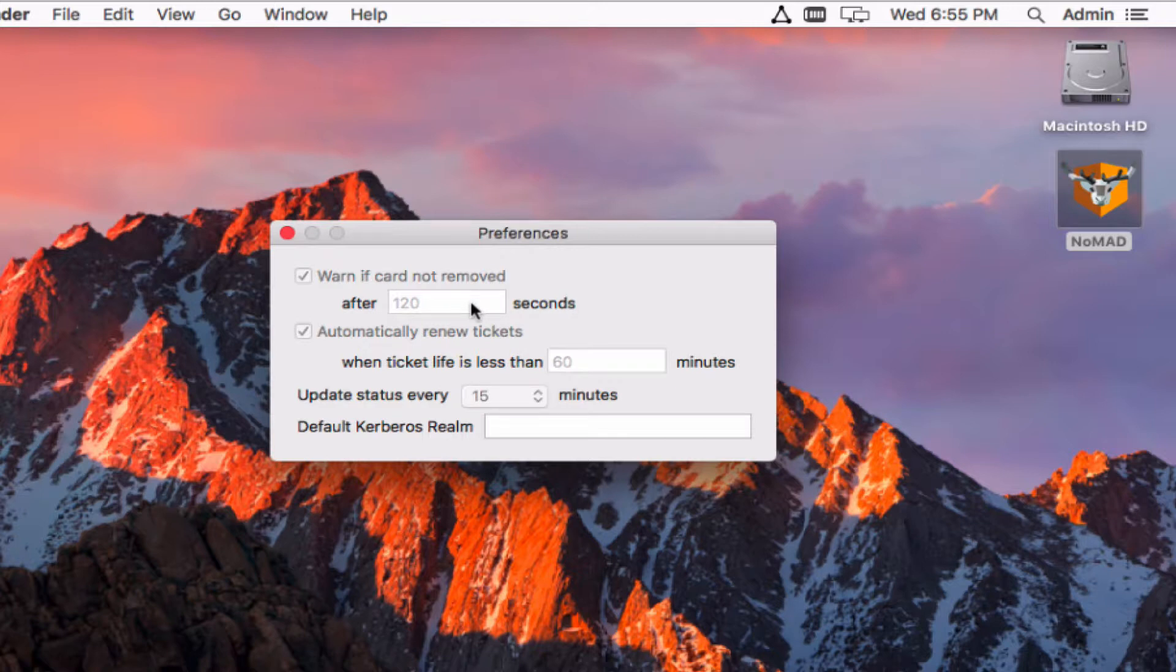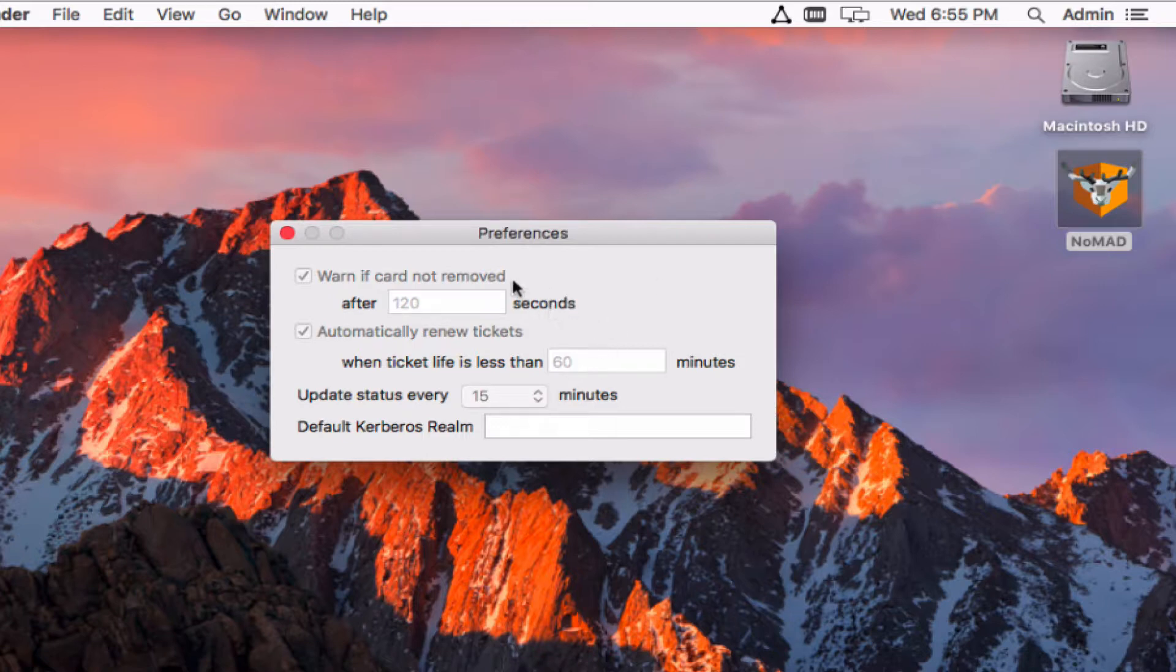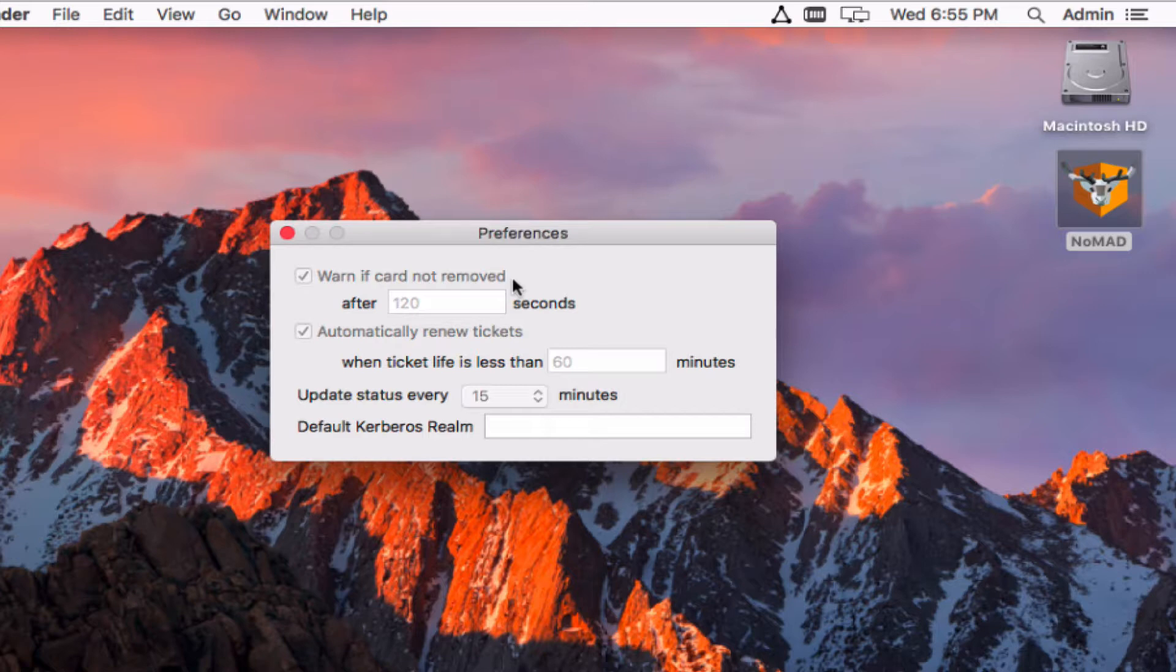So in this particular case if a card is left in more than two minutes and this is configurable, the user will get a warning up here in the notification center that their card needs to be removed. Right now with these settings I've forced these through a configuration profile so that's why they've been grayed out here. This is a nice visual reminder to the user that these have been set but they can't actually change them.